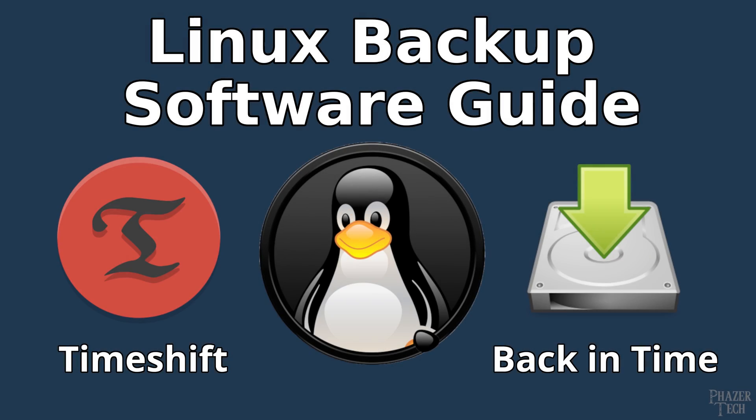Welcome back, fellow Linux users. Today I'll be talking about backup software and how to take complete and comprehensive backups on Linux.